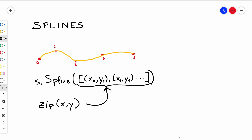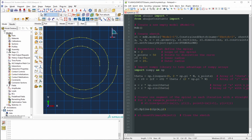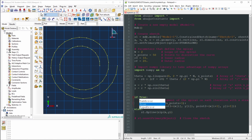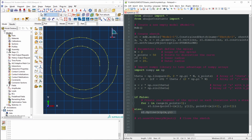The zip(x, y) function takes the first element of x paired with the first element of y, then element 1 of x with element 1 of y, and so on for all points. We can keep the straight-line code as well and use an if/else statement. When the condition is False we construct the spiral using a spline; when True, we use straight lines. Let's leave it as False to use the spline.